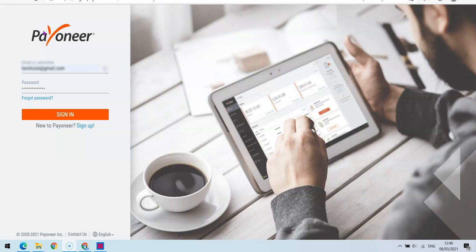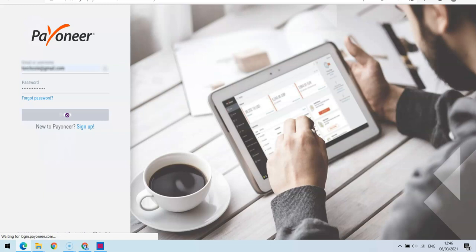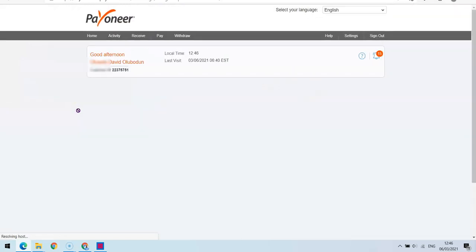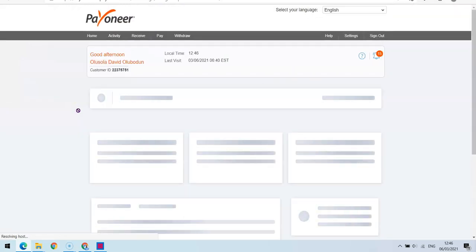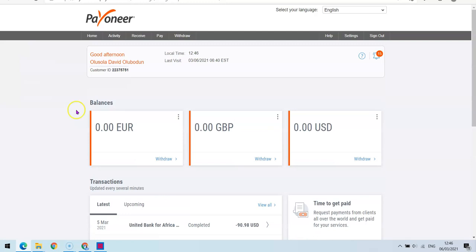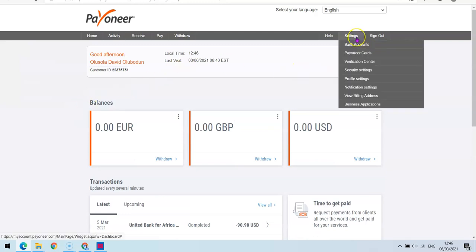Now I'm going to log into my account and show you how you can successfully add your local bank account to your Payoneer account and have your funds withdrawn directly to that bank account. So once you are inside your account, what you simply want to do is come over to the Settings area.